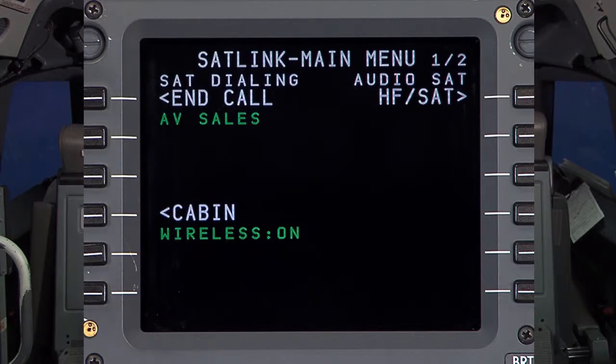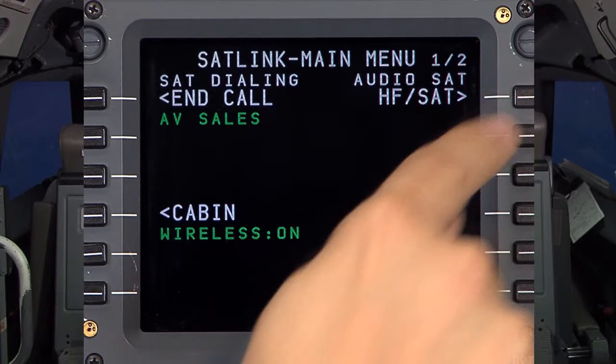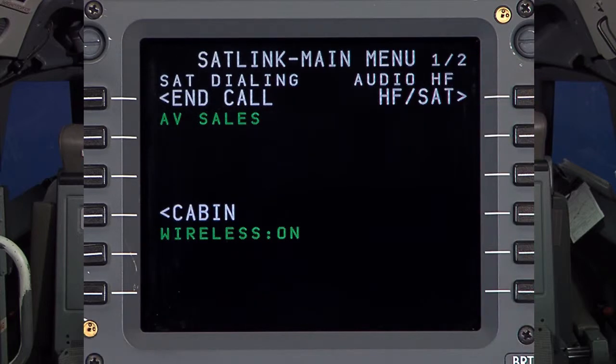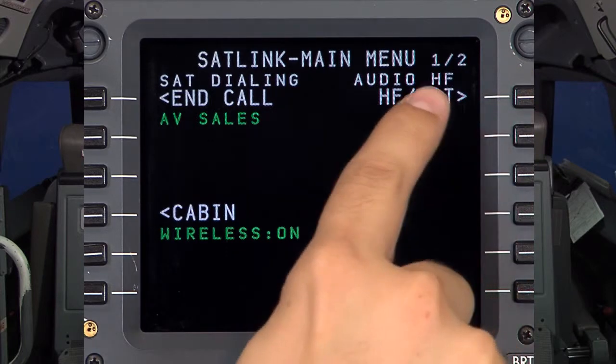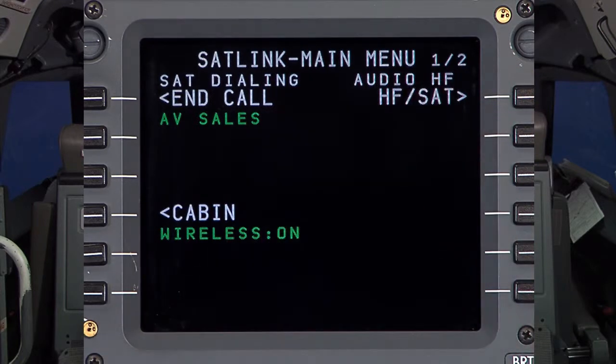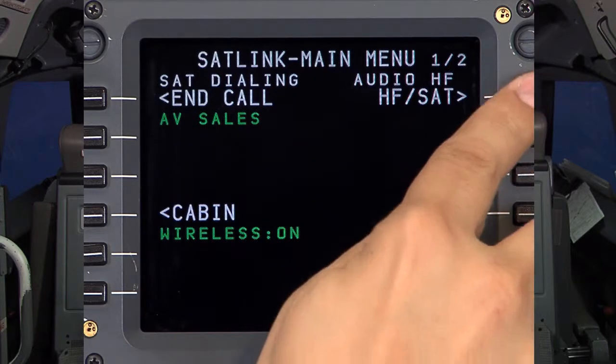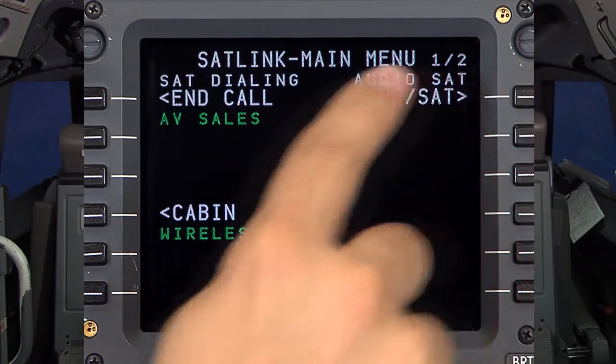Pressing the Line Select key next to the HF or SAT toggles between the two, as indicated above — Next to Audio: SAT or HF.